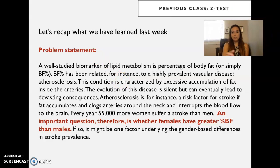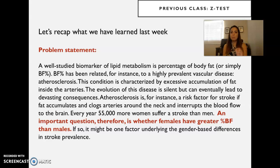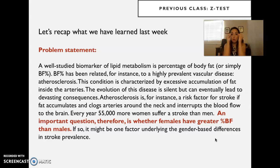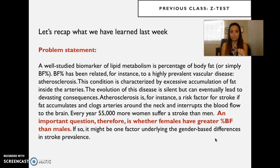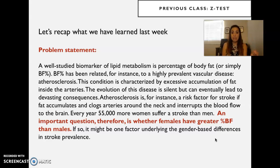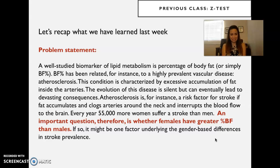We will start with a recap of what we learned last week, in particular applying the example of the independent activity. The goal is that you know the conditions to select a test in order to solve a particular problem or answer a particular question. This review will make it clear under which situations you would pick a Z-test over a T-test, because that's what you will have to do during the exam.